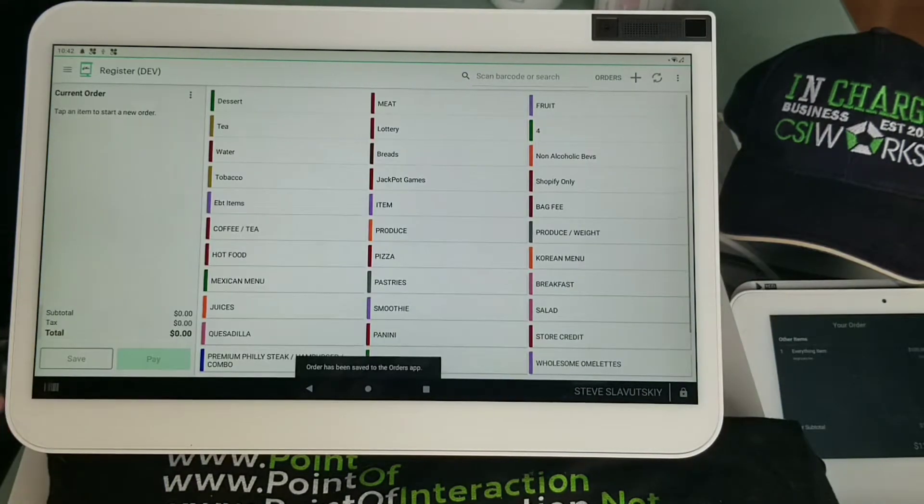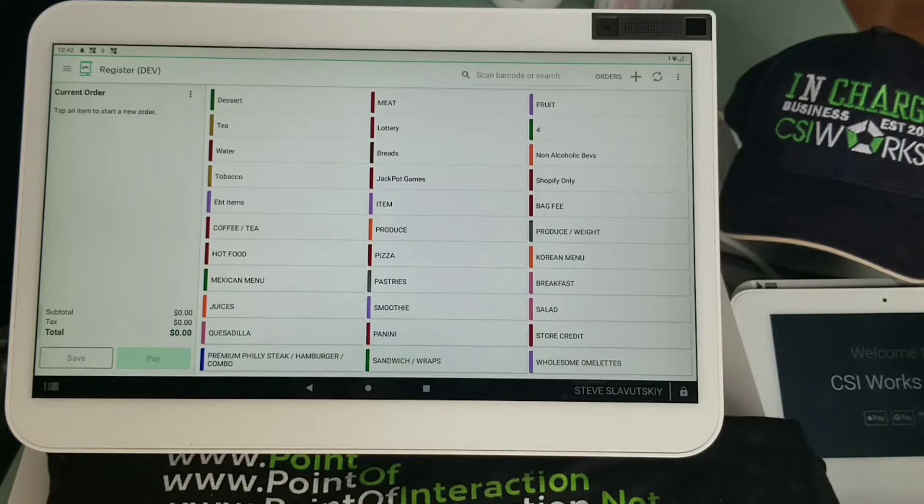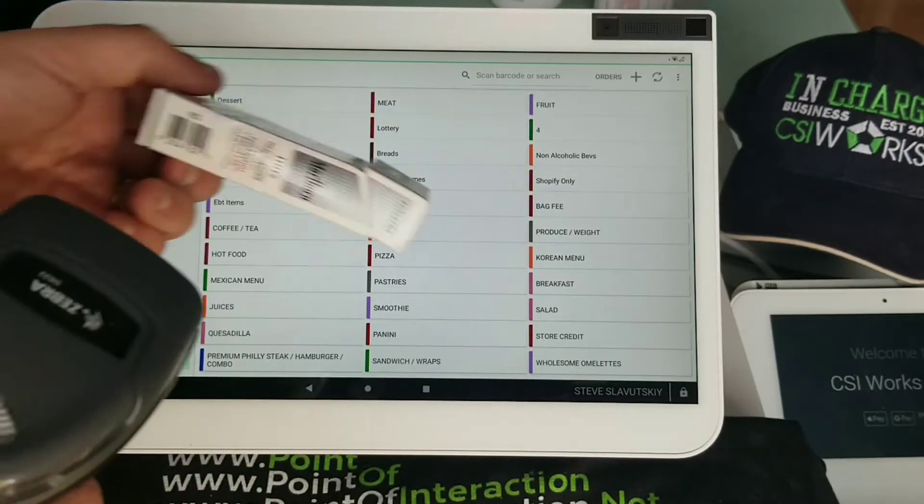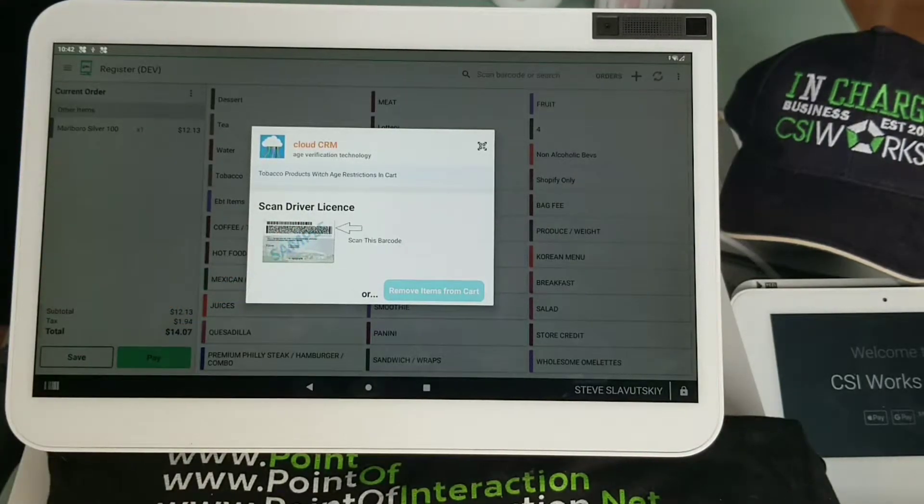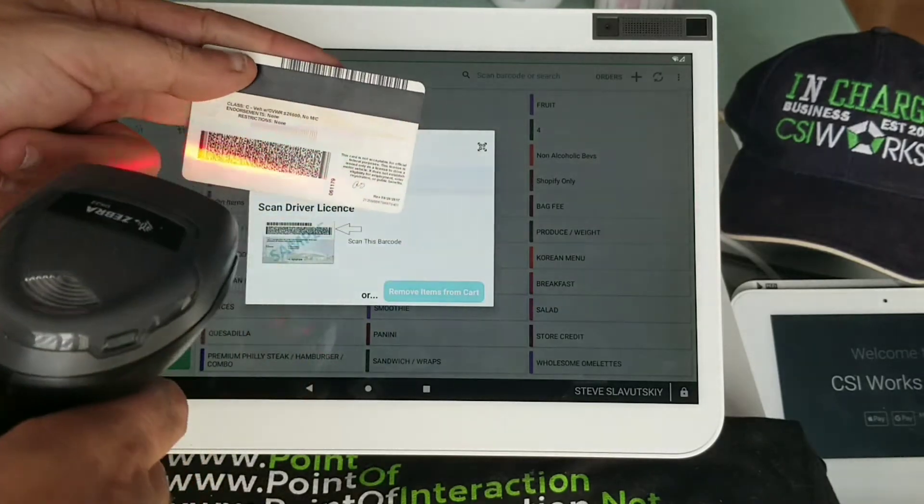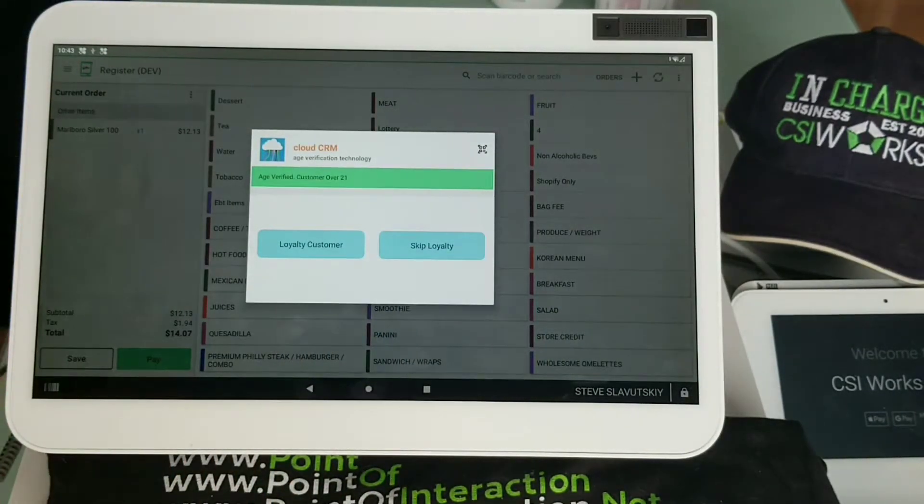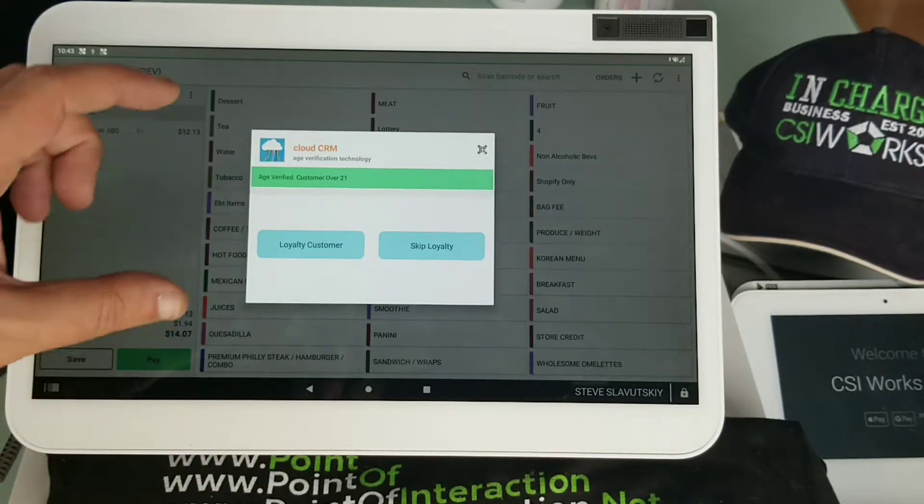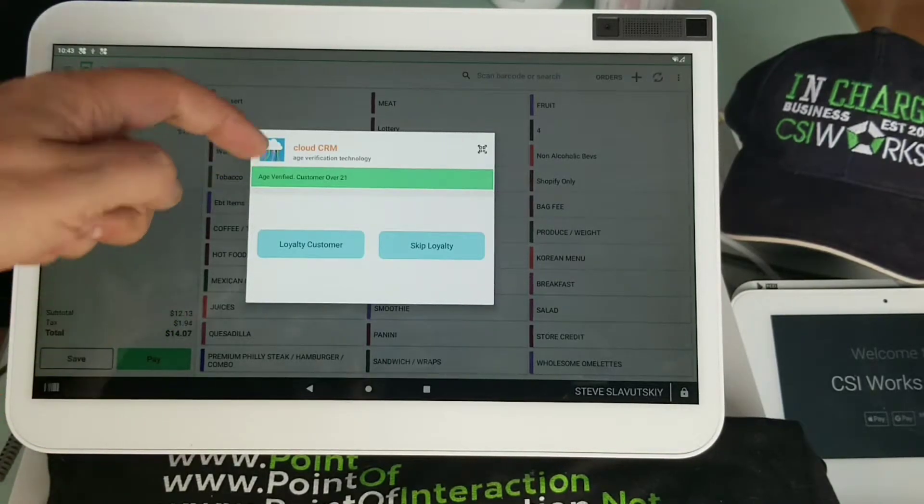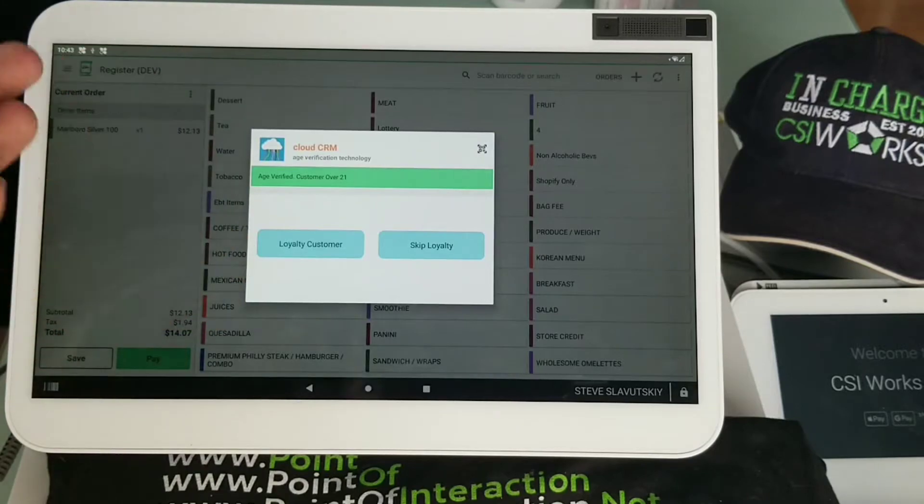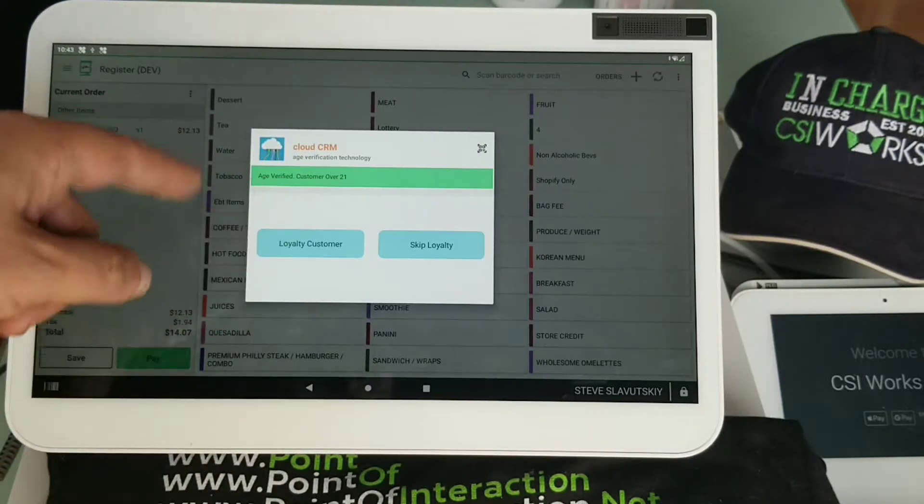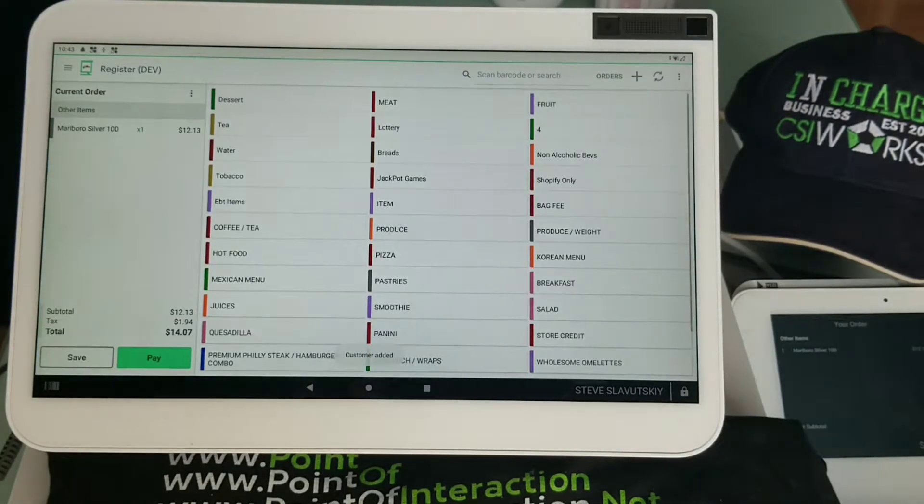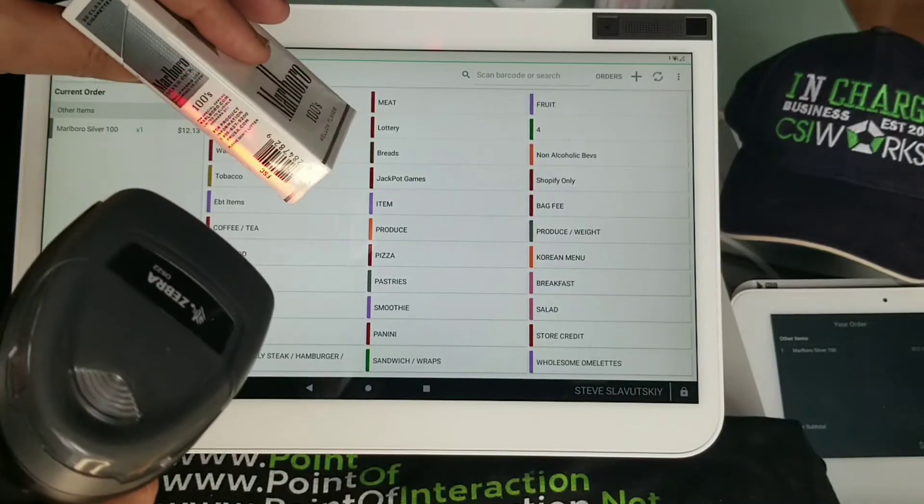Let's quickly demonstrate how age verification works. Here I am on a brand new order. I'm going to grab Marlboro and scan it, and there it is - it's going to ask me for age verification. At this point I'm going to grab my driver's license and scan this part with that same barcode scanner, and my age gets verified - customer's over 21. Because this is Cloud CRM, the same app that talks about the loyalty program for tobacco manufacturers, it offers to assign this customer to this transaction after age been verified, or we can skip it.